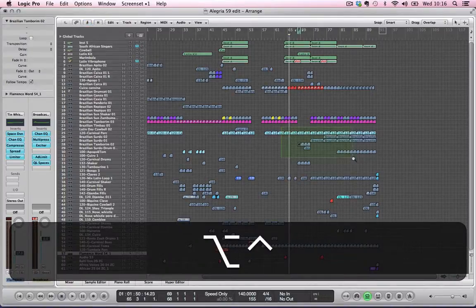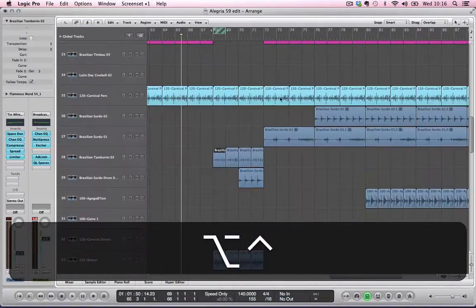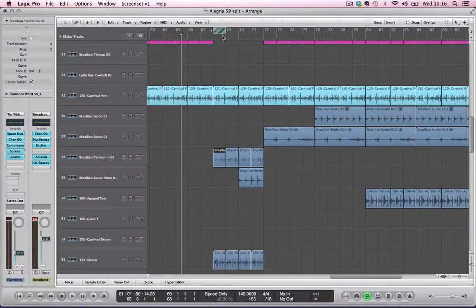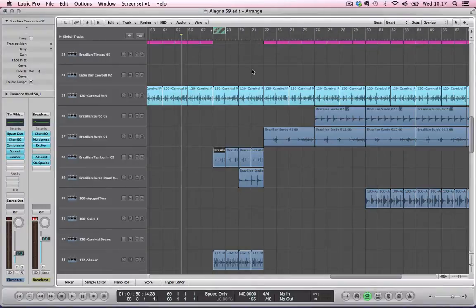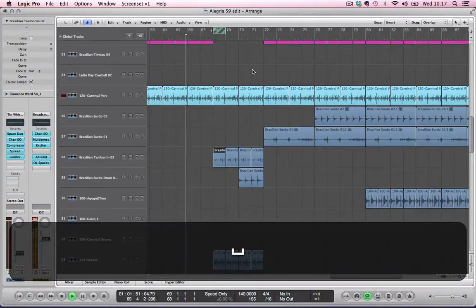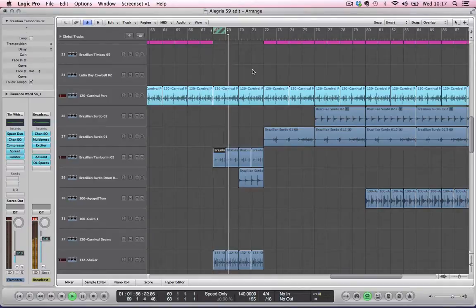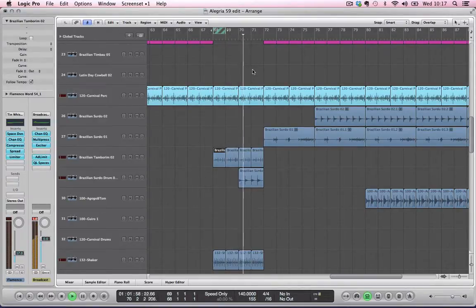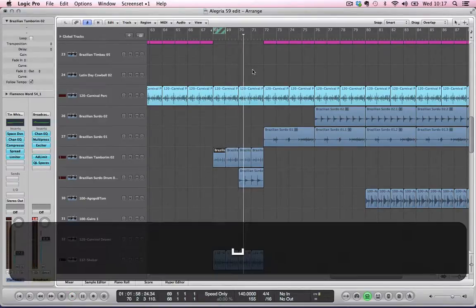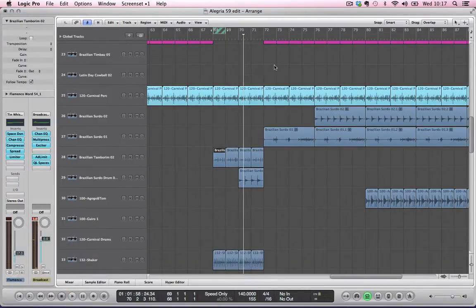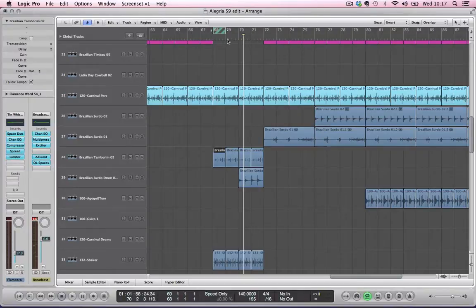I'm going to zoom in again so you can see more in detail what's going to happen. So I play... So there you go, it kind of makes sense.